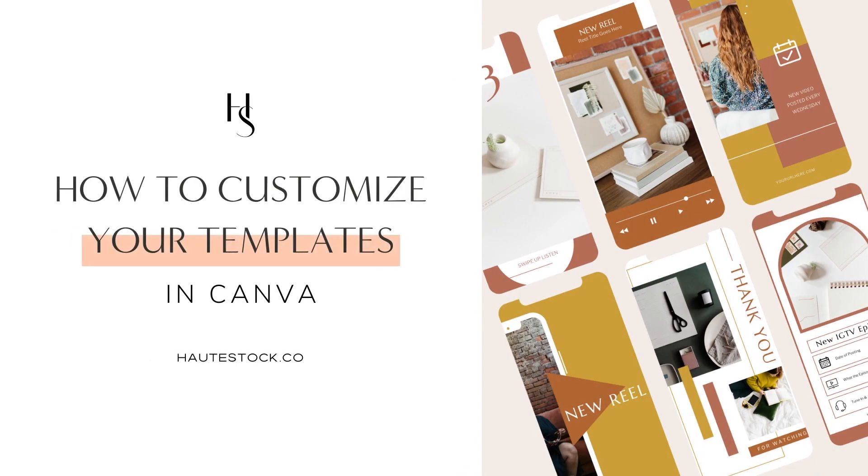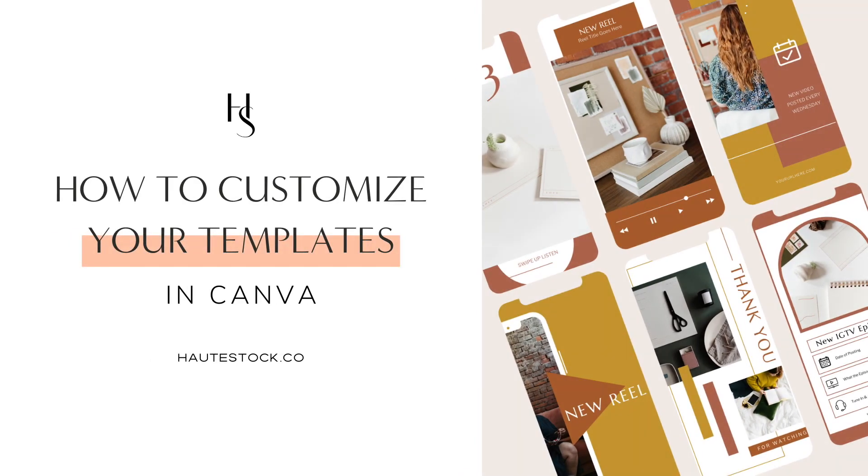Pre-made social media templates are so popular right now and we get why. As business owners, we're always looking for new ways to save time and pre-made templates are the perfect way to create professional looking designs in a matter of minutes.